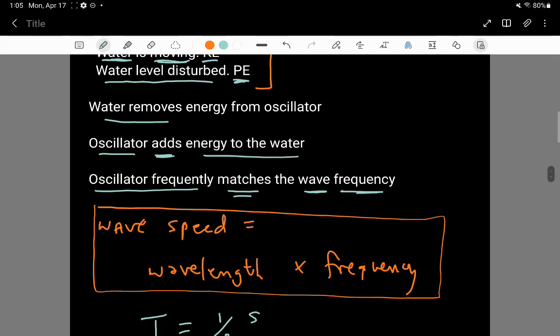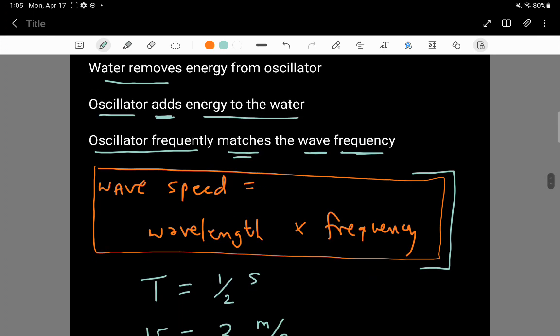The last detail I want to cover is the relationship between wave speed — which I've been calling v — the wavelength of the wave, and the frequency of the wave. There's a really simple relationship: wave speed equals wavelength times frequency.